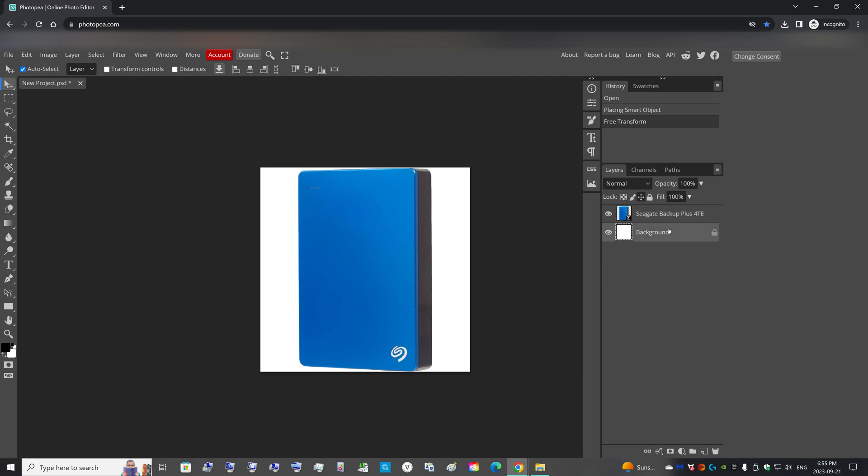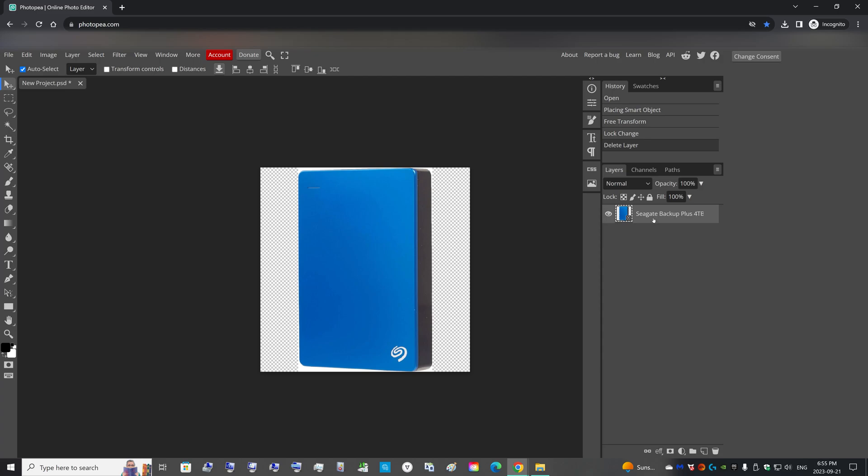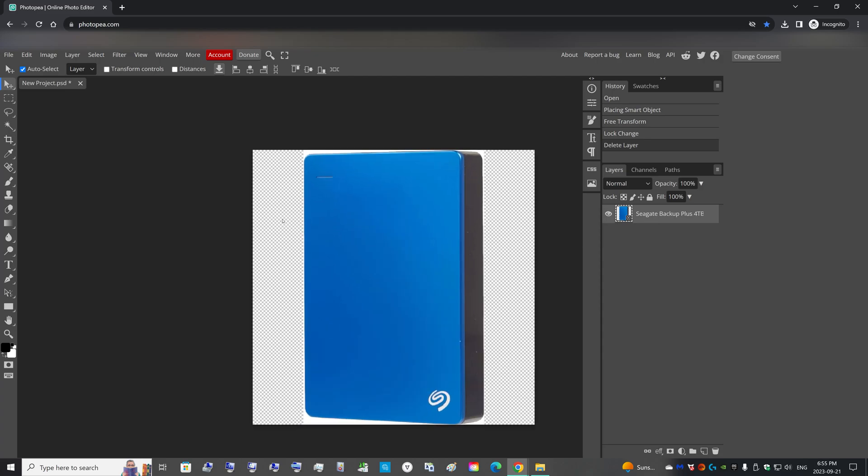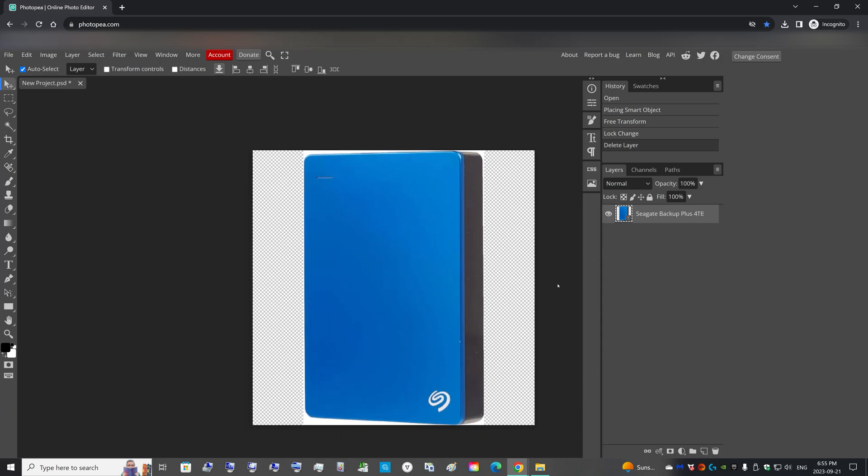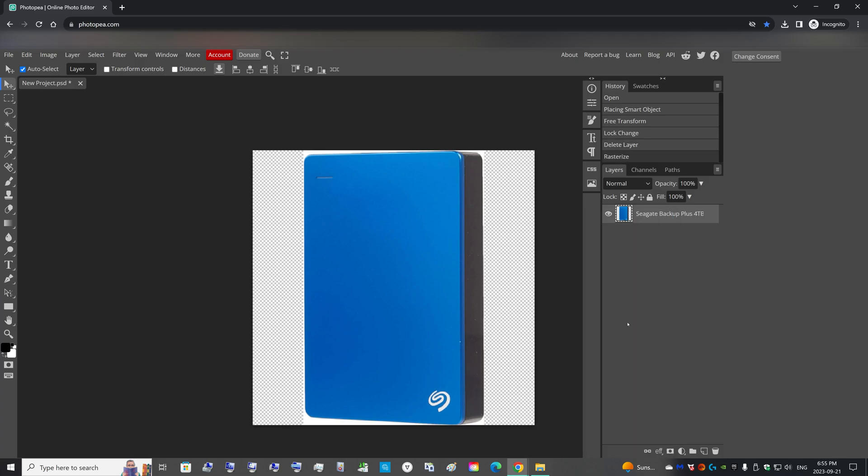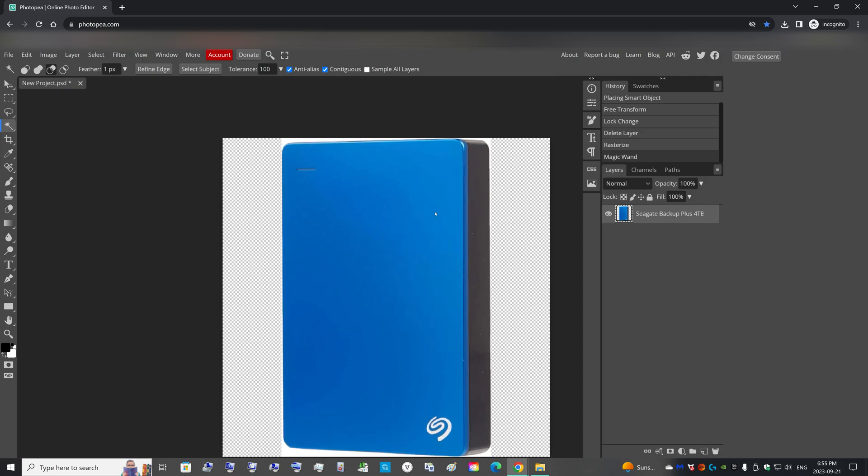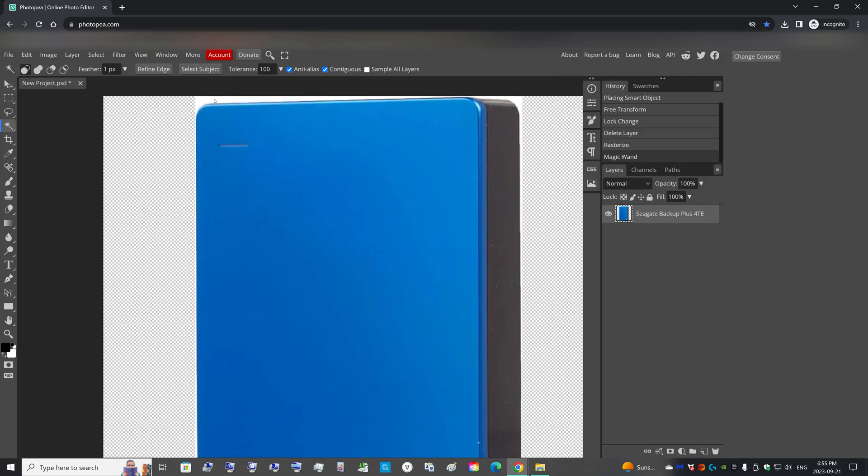And you'll see two layers here. You need to uncheck the lock and delete the background layer so you can get the transparent background. And we need to right-click and rasterize the current image so we can edit it. Then we can go to the magic wand tool. Let's tolerate 100% of whatever we're going to click on. And let's give it a feather of one pixel.